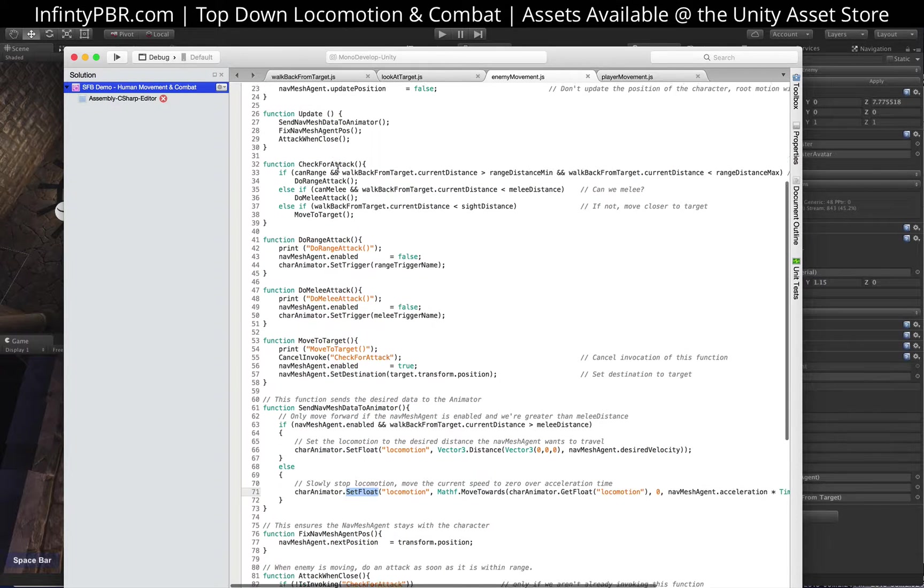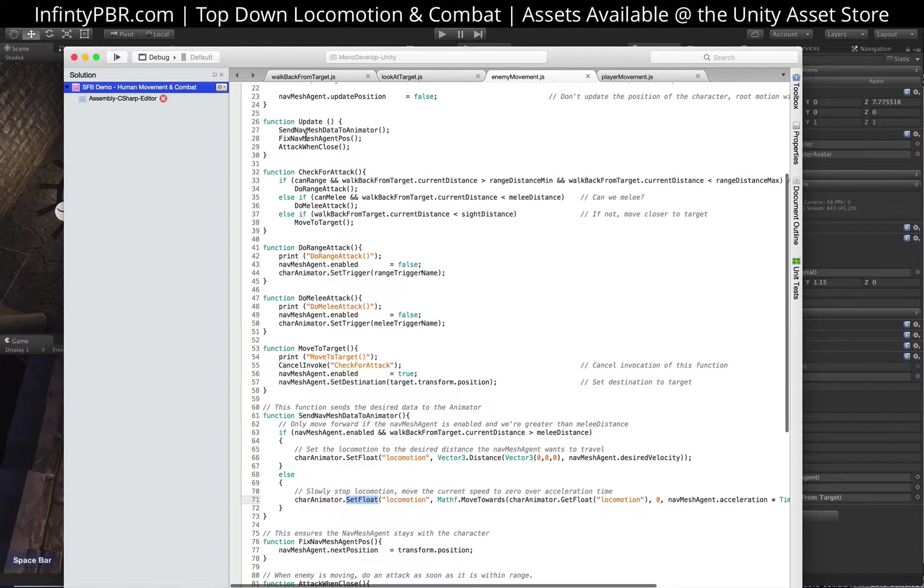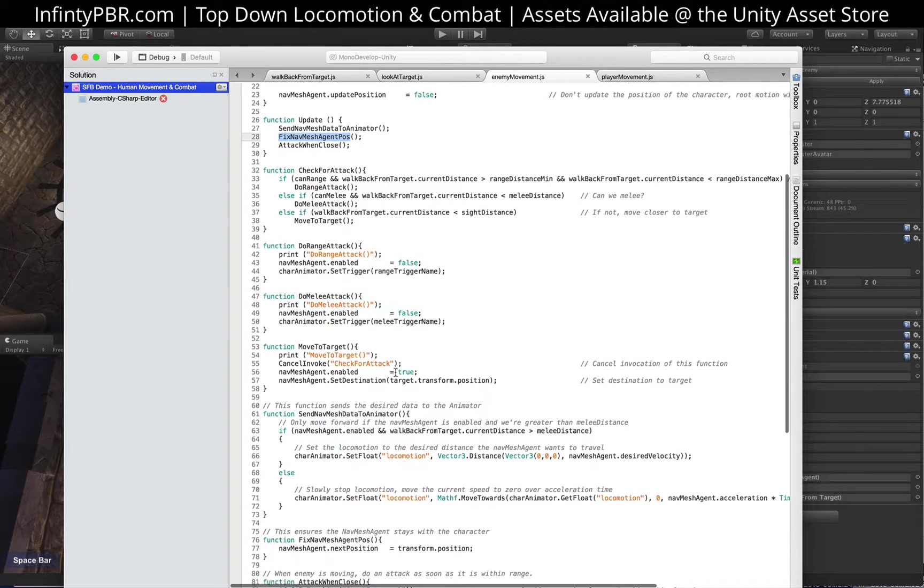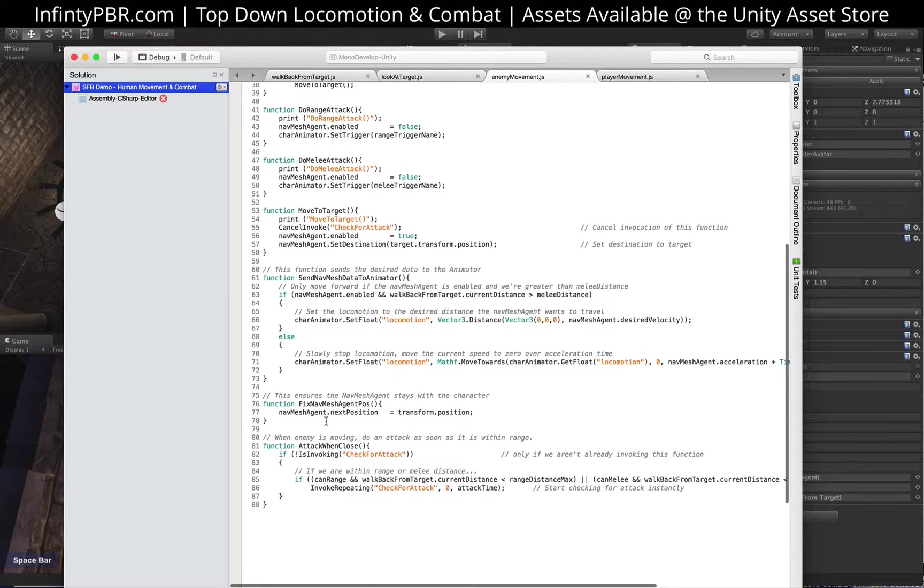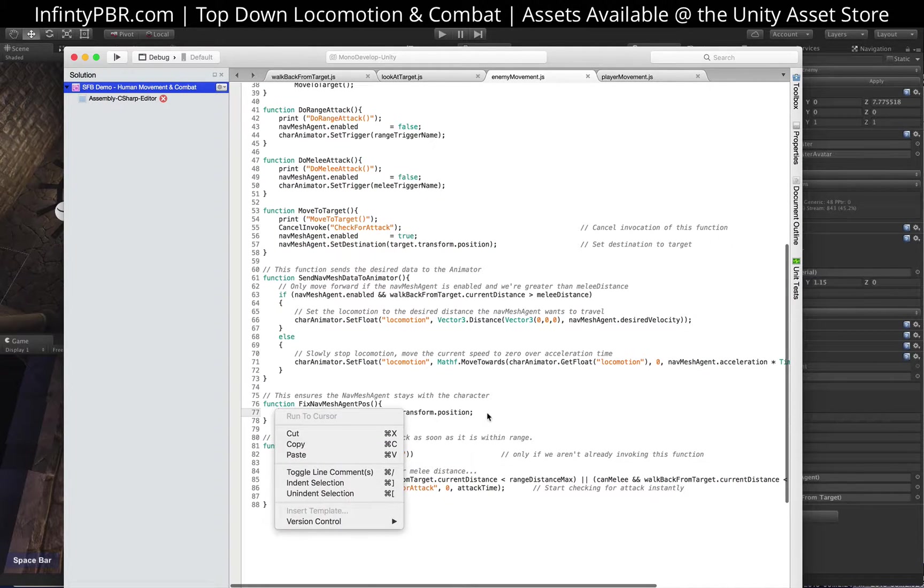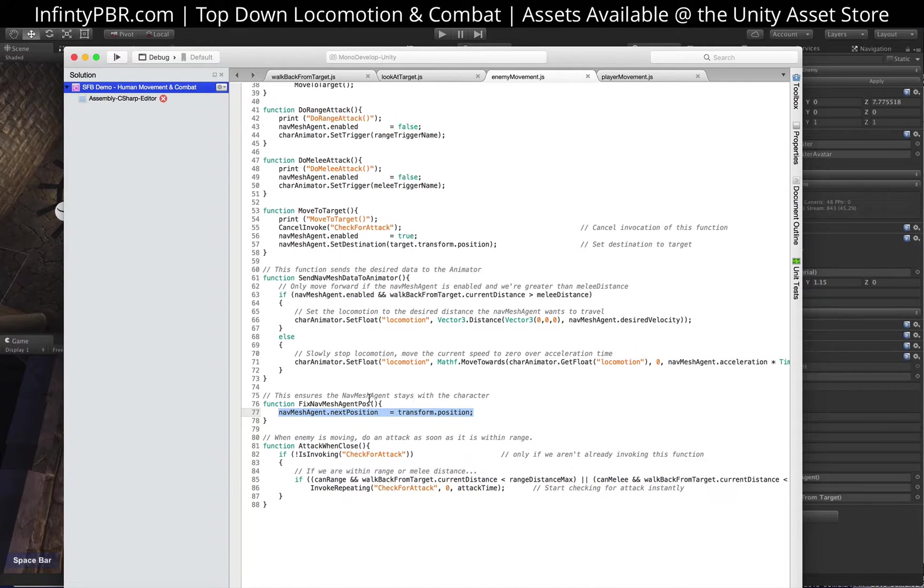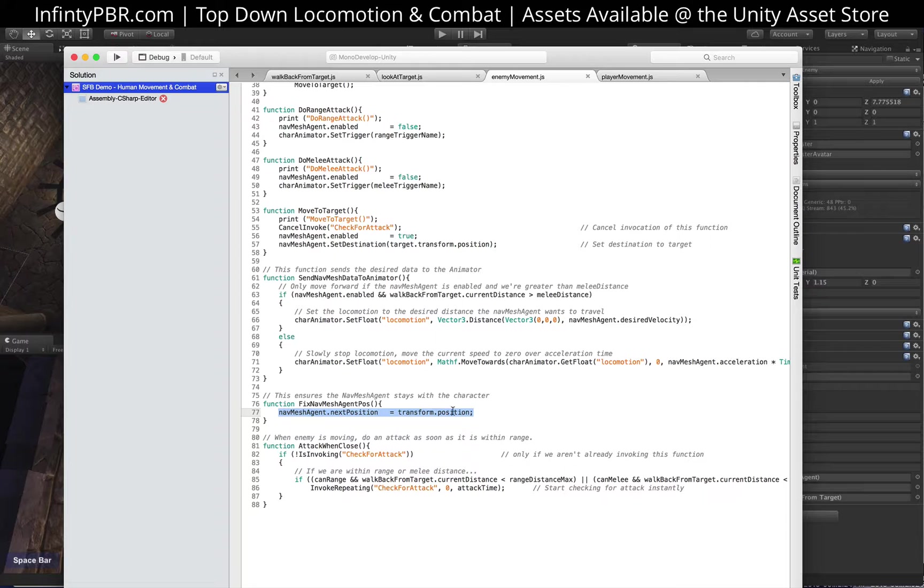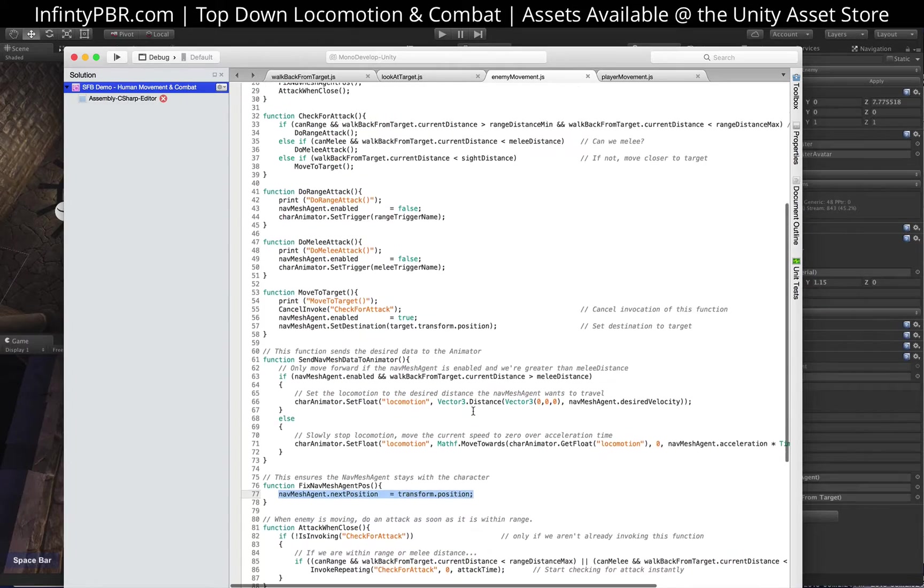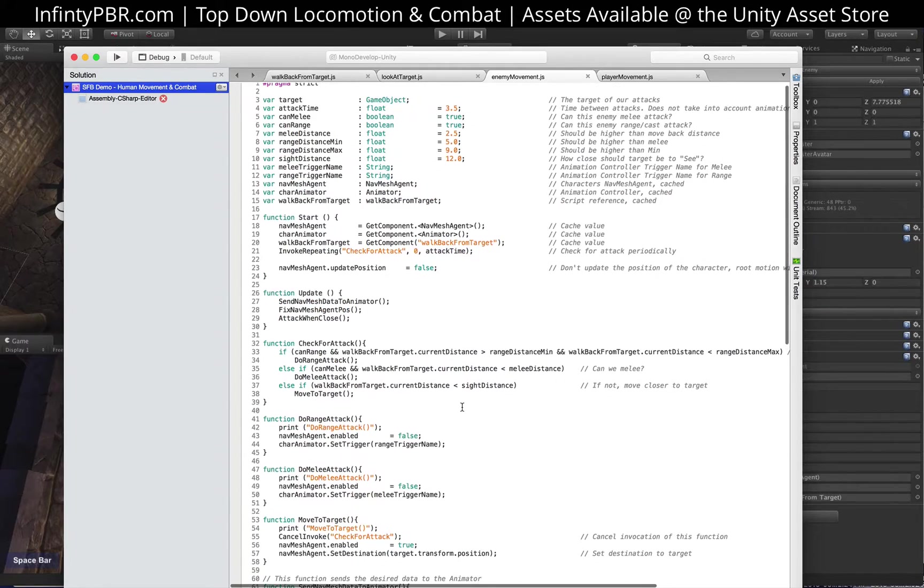The only other thing that this function does is the fixed nav mesh agent position. And this is a new thing for, I think, Unity 5. The position of the nav mesh agent is not always the same as the position of the character. And so this basically keeps the nav mesh agent position to be the same as the character position. That's all the script does right now.